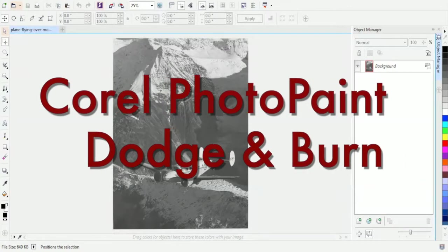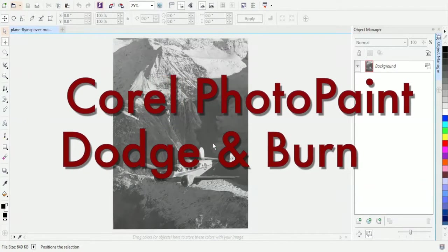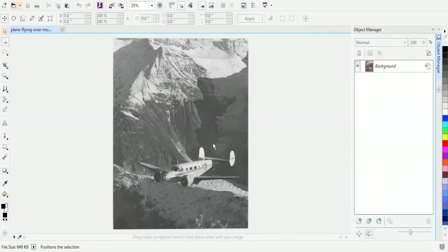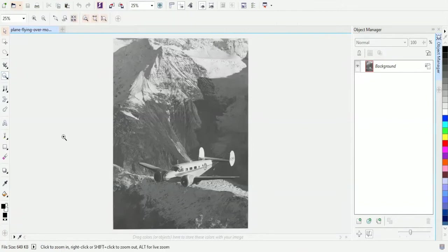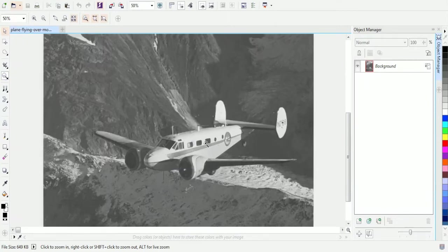Welcome to another tutorial. I'm Sean Rohde with JDS Industries. I'm going to show you a tool called the Dodge and Burn tool. This is a tool that also exists in Photoshop, but we're going to use Corel Paint today. This is Corel Paint X7.